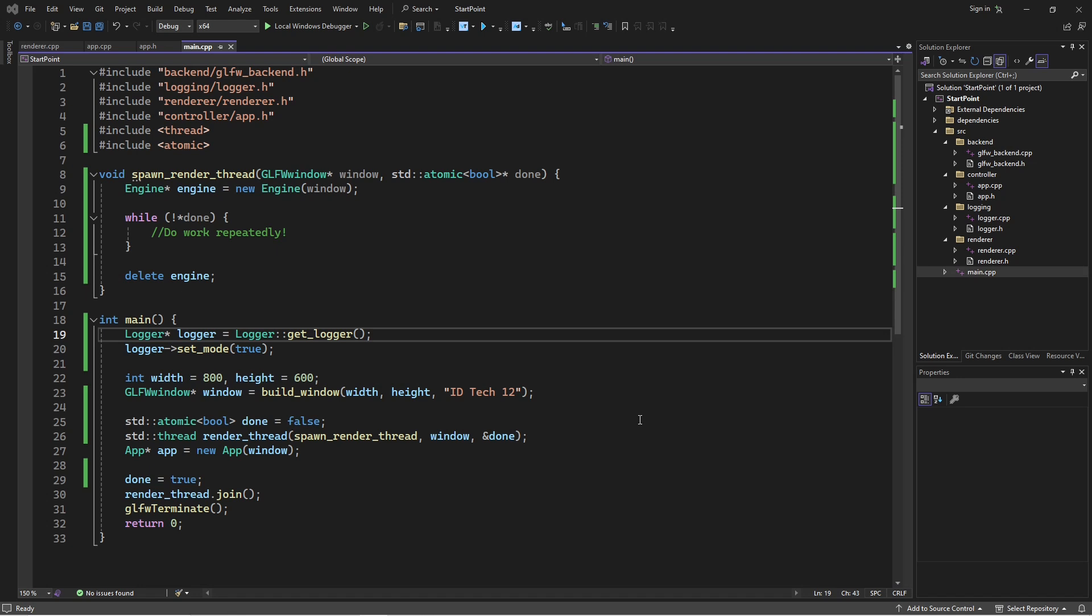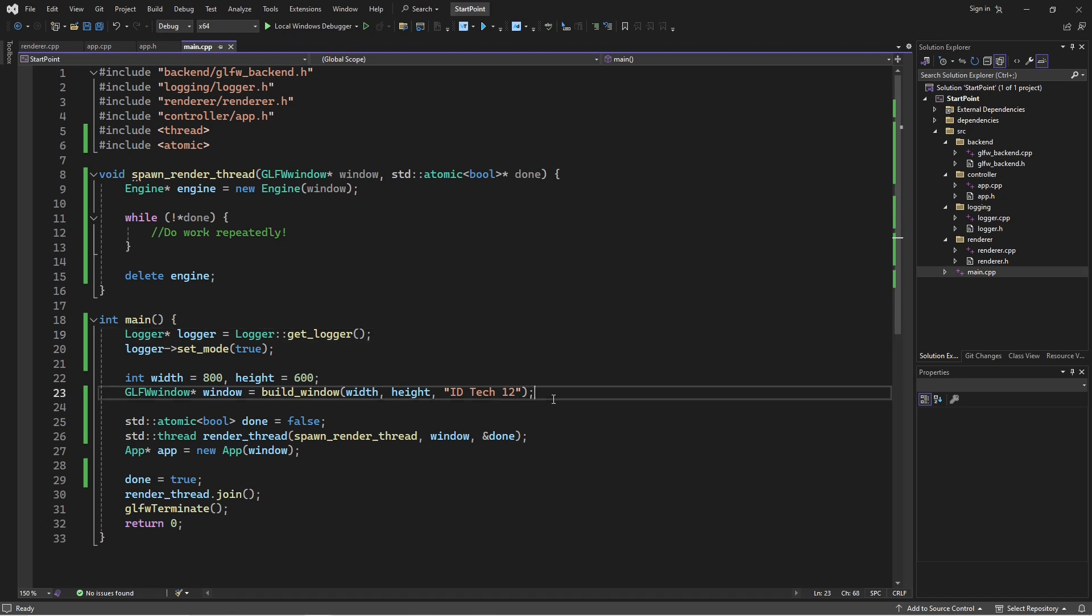With those preliminaries out of the way, I'm going to start talking through the code. Like I said, most of the heavy lifting is happening here. This is the really important stuff. But I'm just going to walk through it. So, basically, you want to create a window. And this window, by the way, there's no Vulkan going on here. This is just GLFW for now.